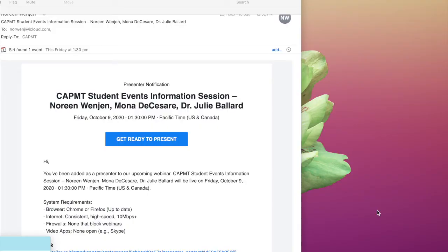Hi, I'm Noreen Wenchin, the immediate past president for California Association of Professional Music Teachers, also known as CAPMT. And today I'm going to do a guide for the presenters for the upcoming CAPMT virtual conference.